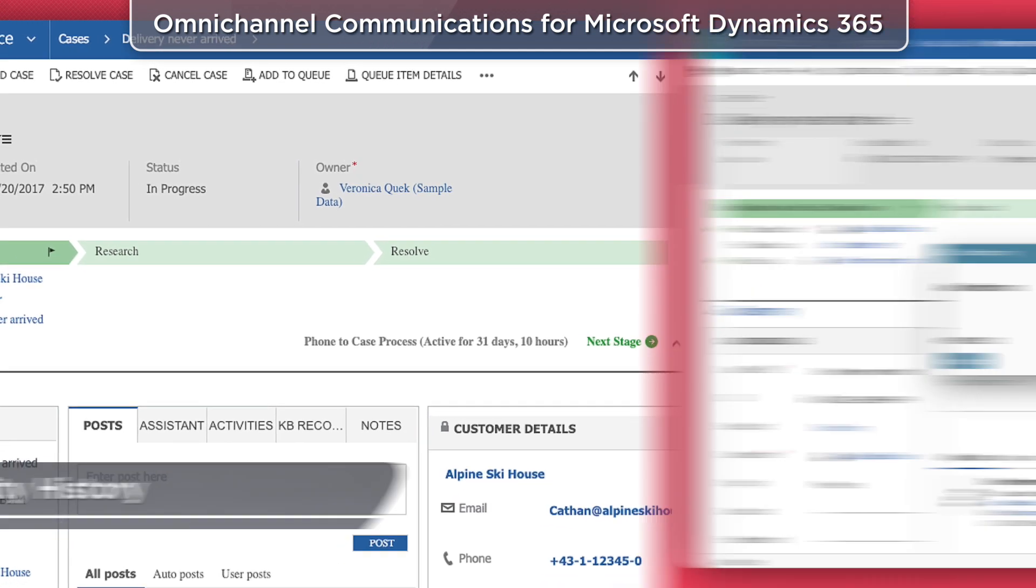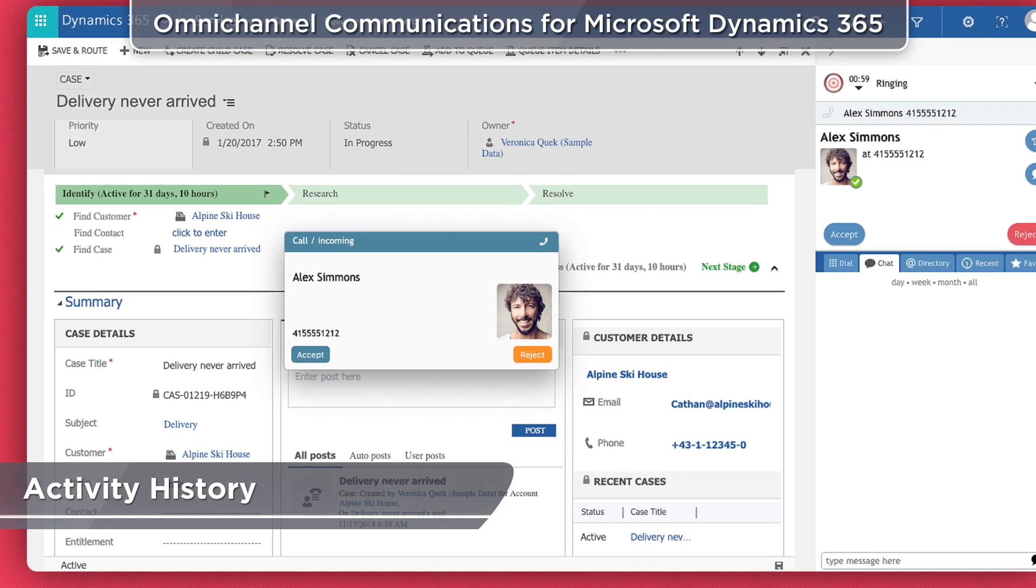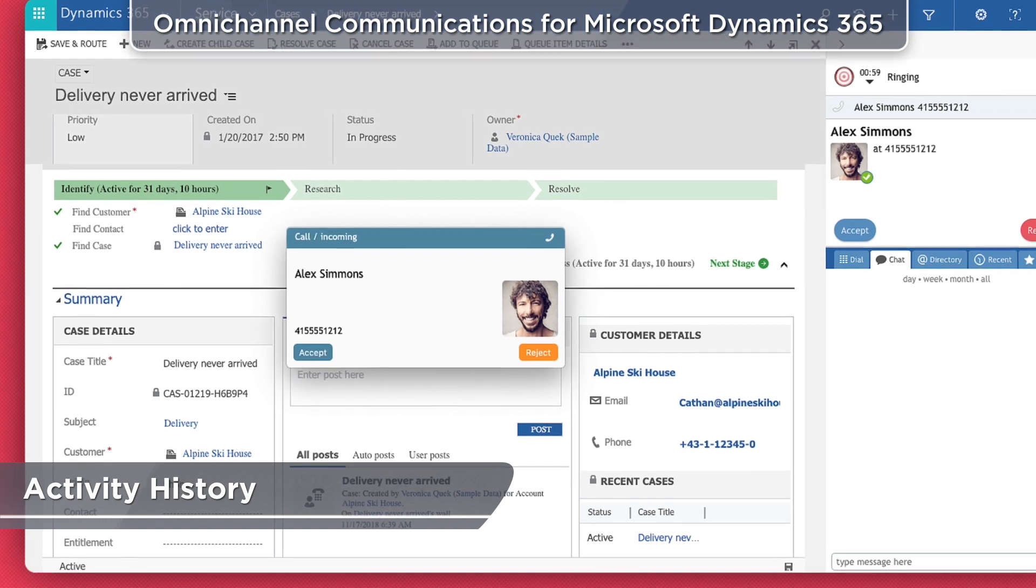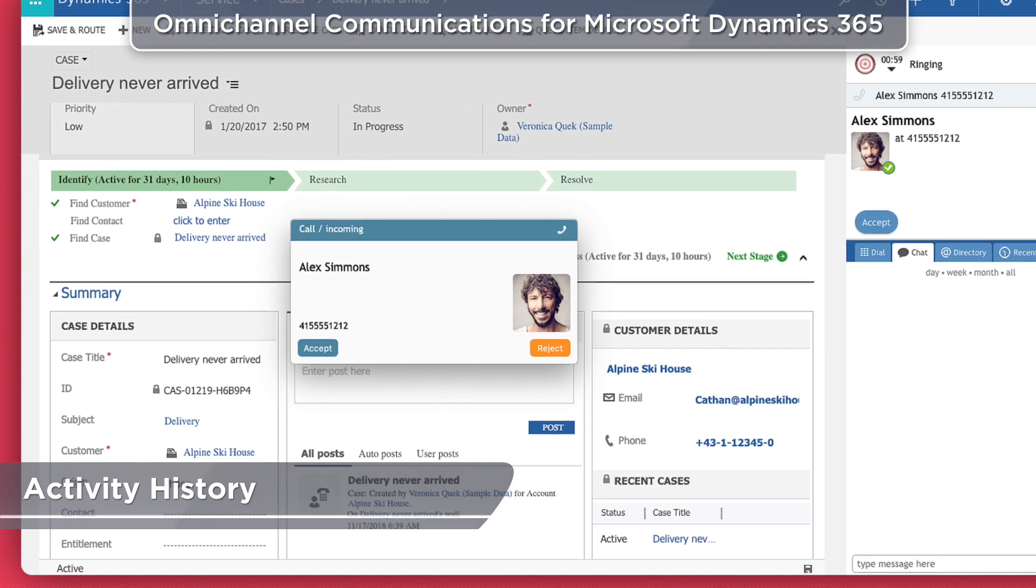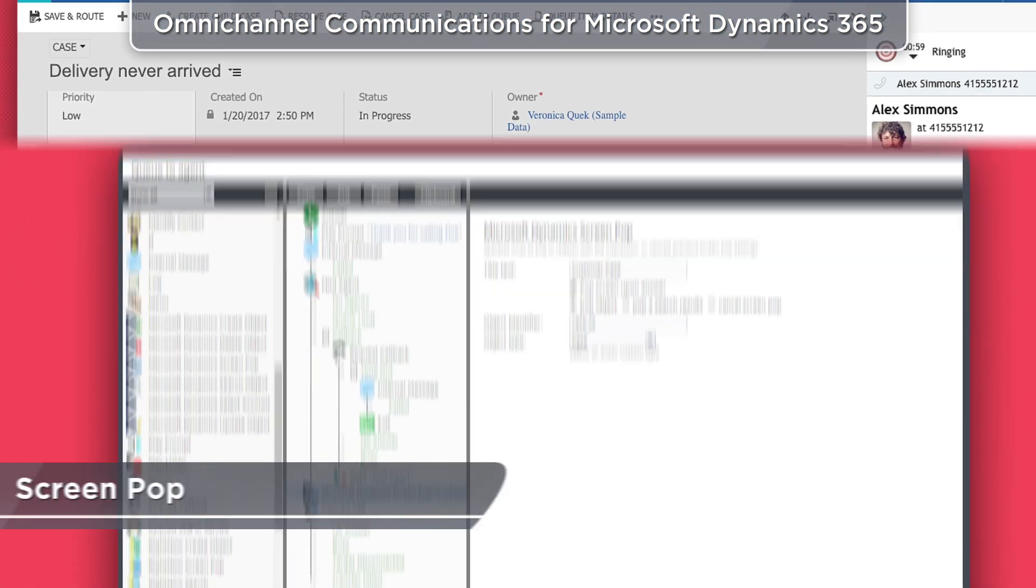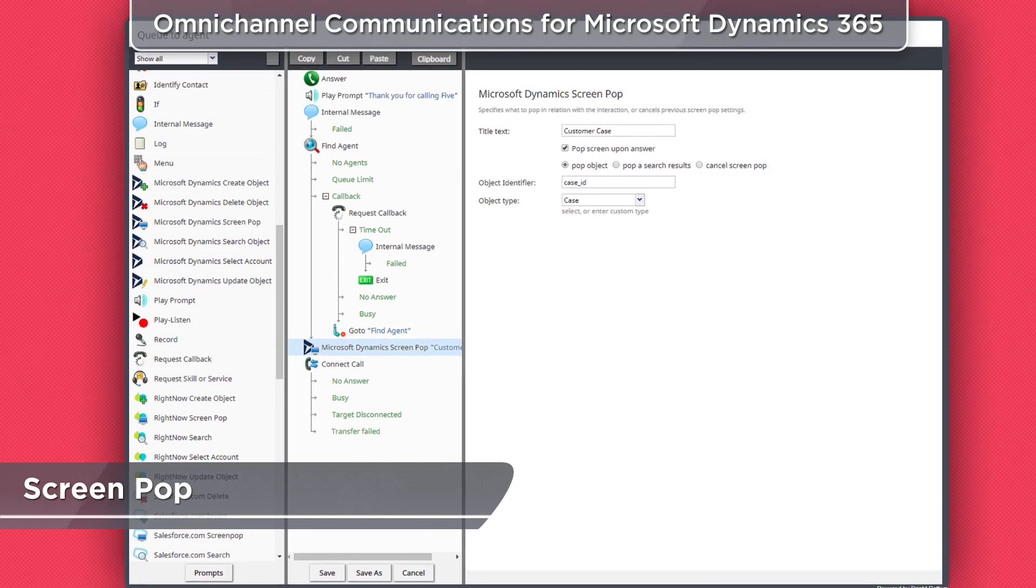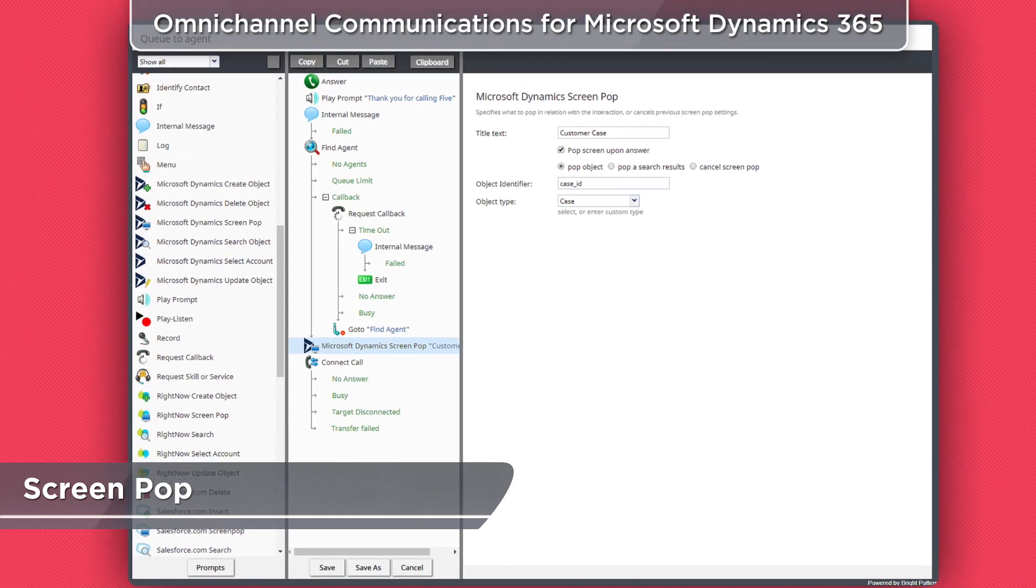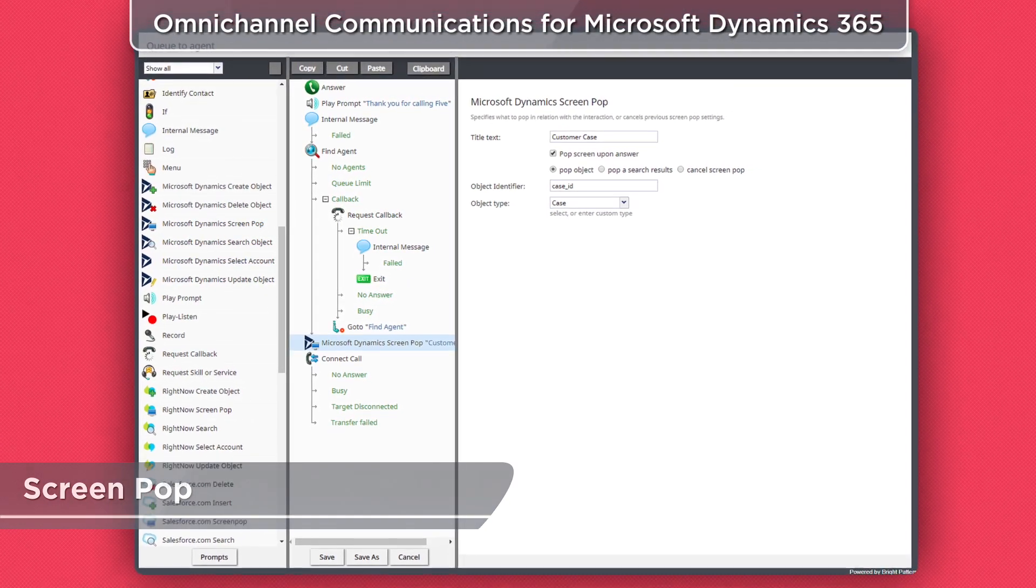Learn the context of past conversations with saved call recordings, activities, and notes. Choose what Microsoft Dynamics 365 data should be popped to agents when accepting incoming calls.